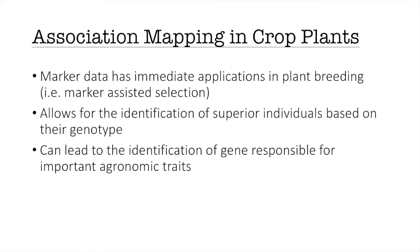The focus of this tutorial will be on association mapping in crop plants. Association mapping is useful in crops because marker data has immediate implications in plant breeding including marker assisted selection which allows for the identification of superior individuals based on their genotype and this can lead to the identification of genes responsible for important agronomic traits that breeders might want to incorporate into their germplasm.